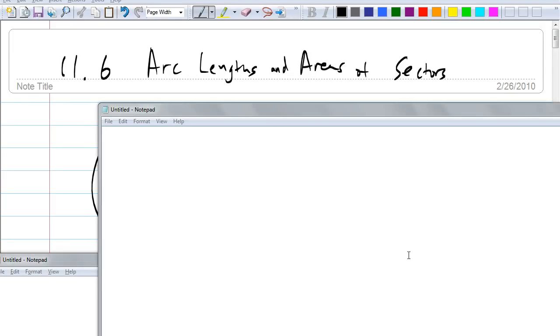Today we're going to talk about arc length and area of sectors. First of all, let's see whether we understand what it means. Emily, what do you think we mean by arc length?